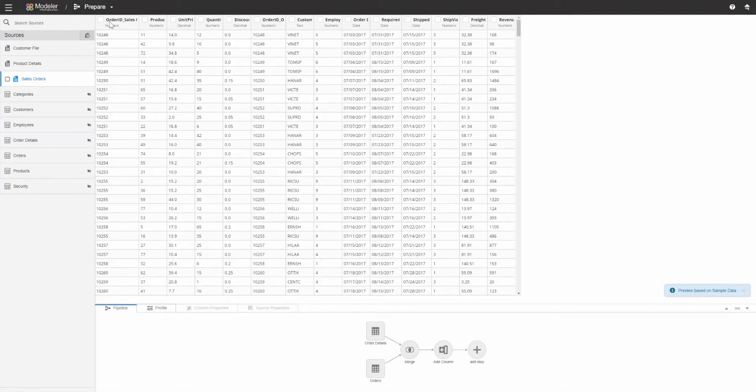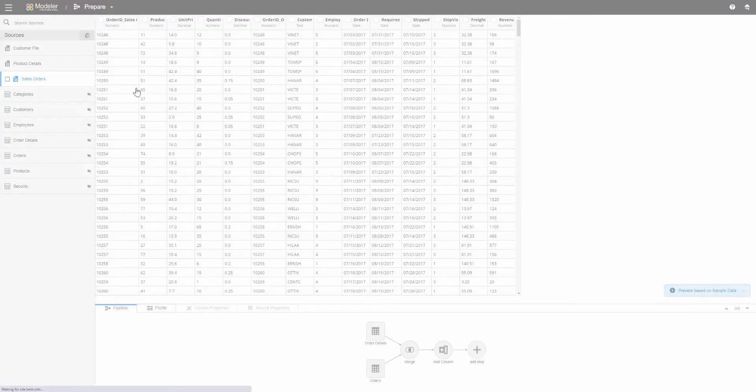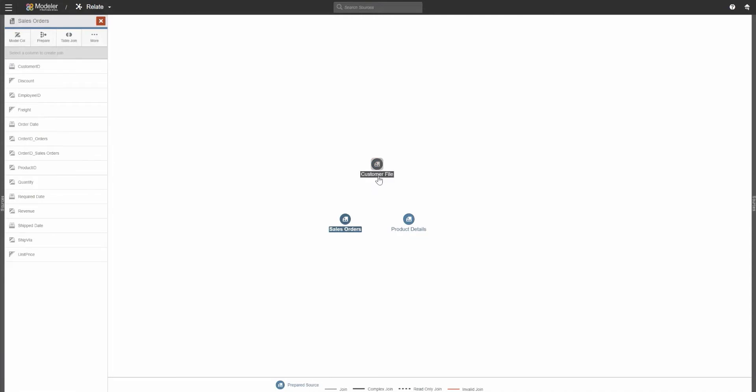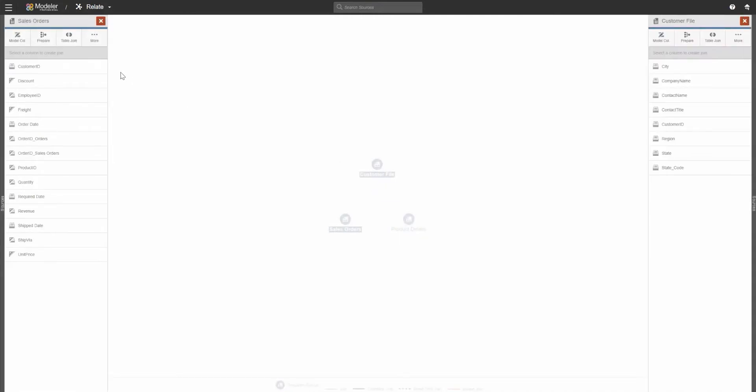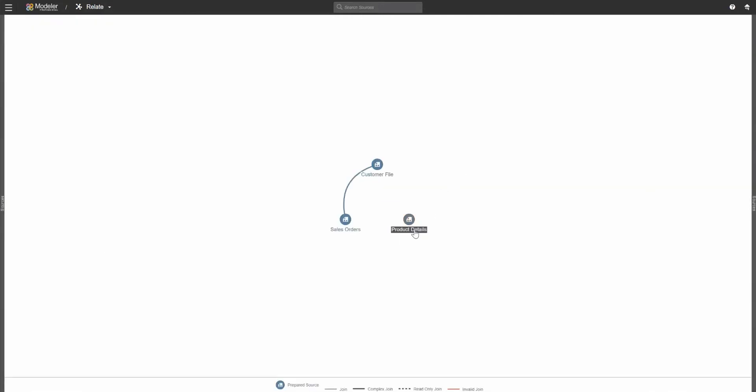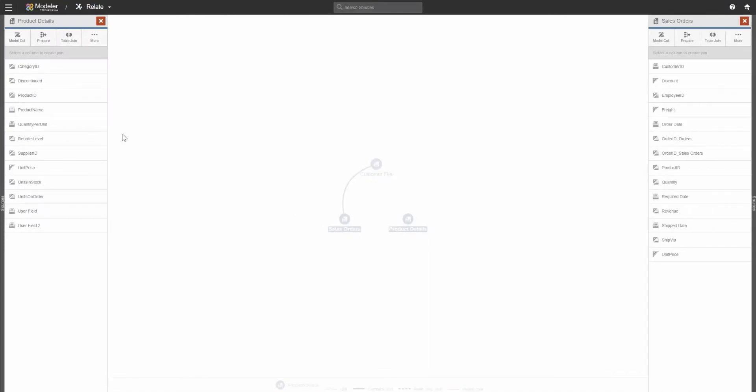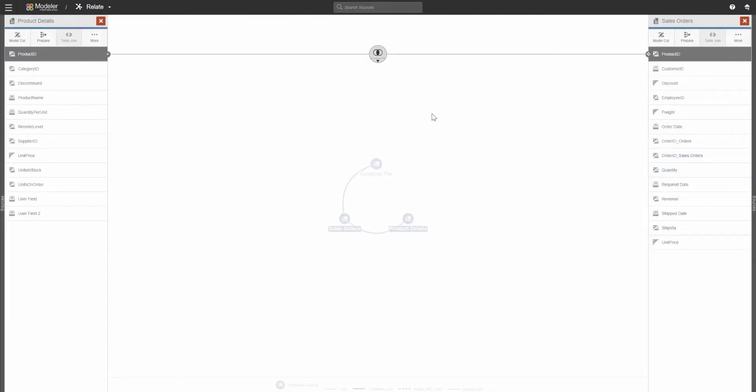I can transition from the prepare tab to the relate and allow myself to create joins between similar subject areas. I never have to leave the UI throughout this process. I'm able to do everything within one spot.